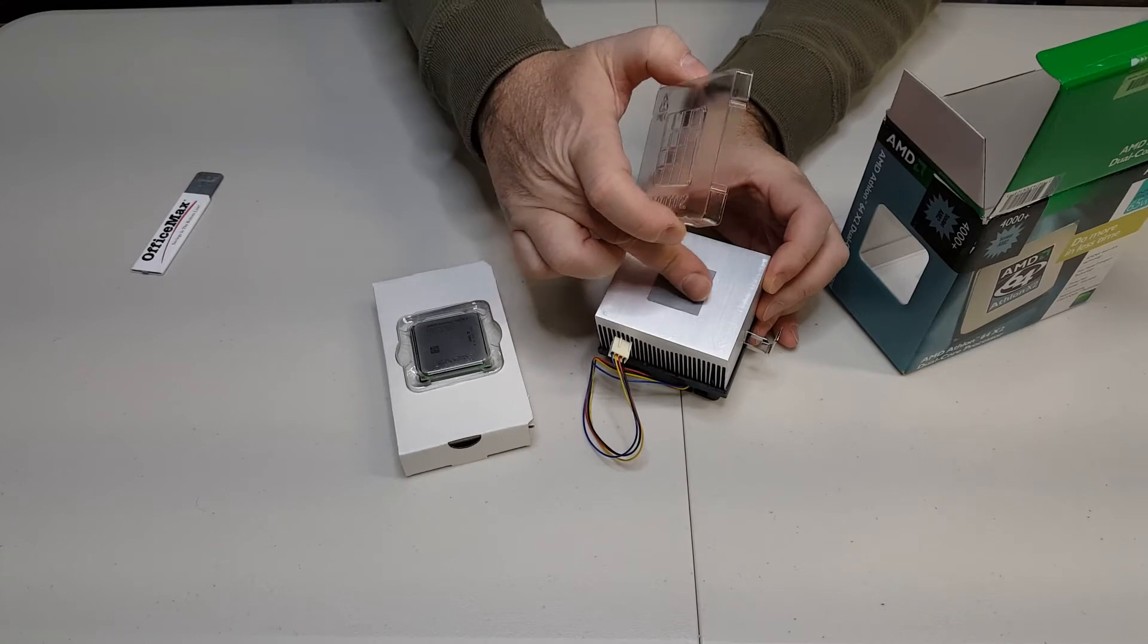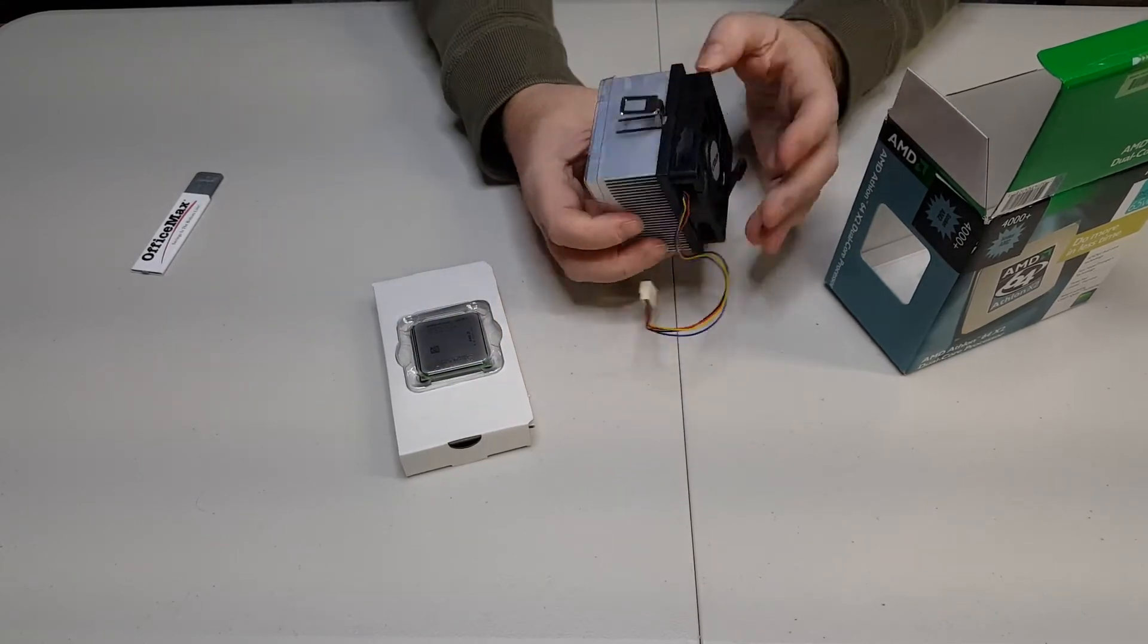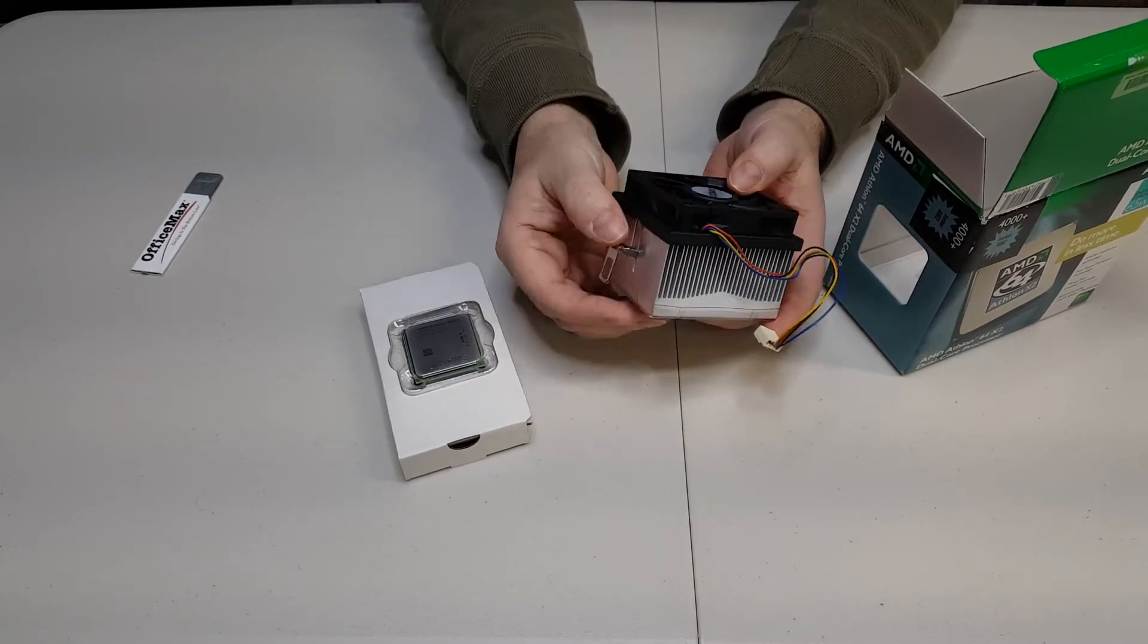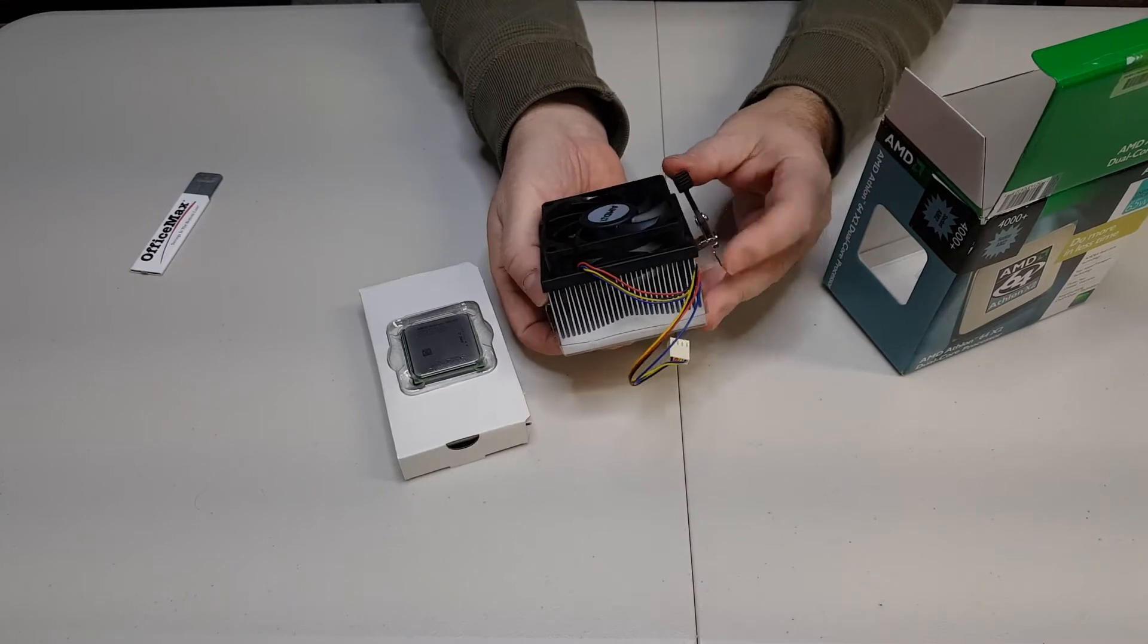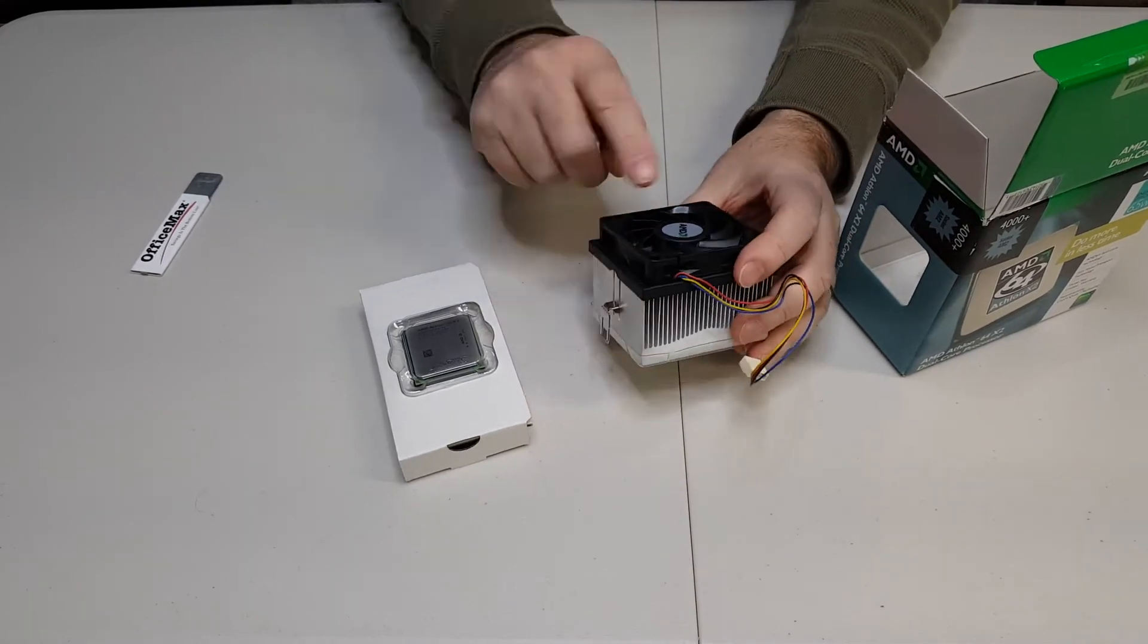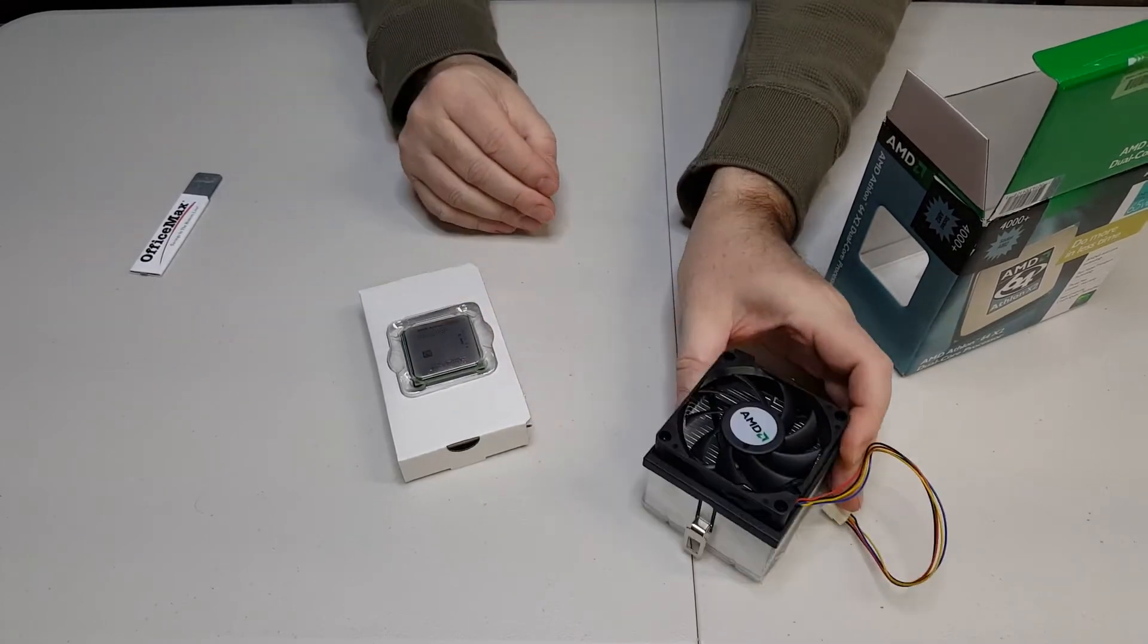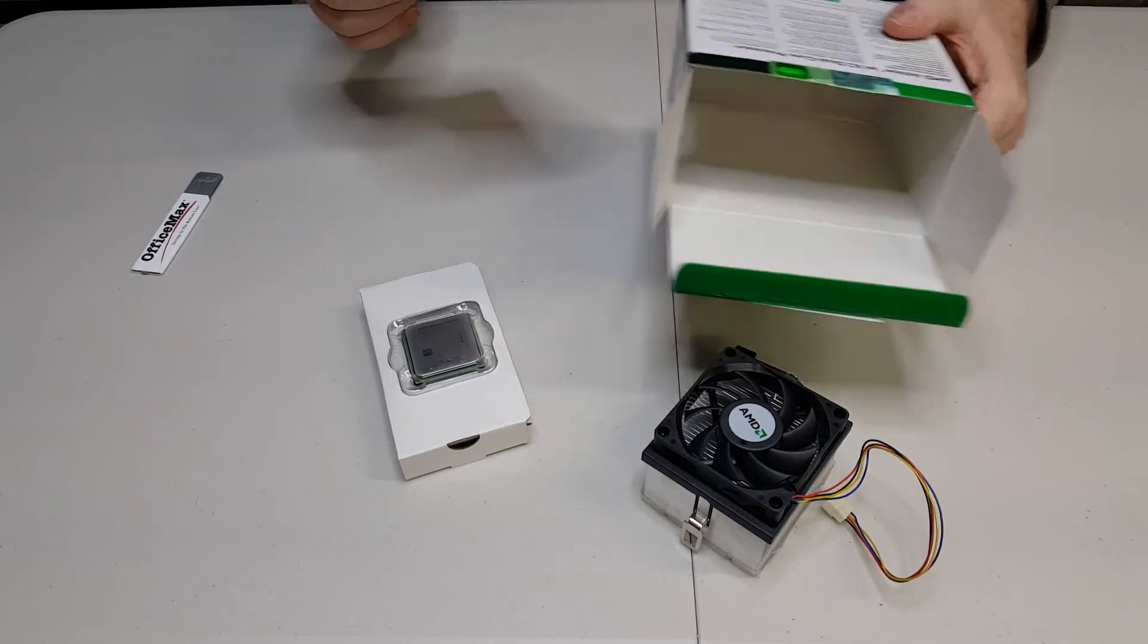Looks like they put a little melty thermal pad of paste on it, and we've got one of these heat sinks with the mechanism that hooks on one side of the socket and then it ratchets down on the other side with the retention clip and a nice fan plug.